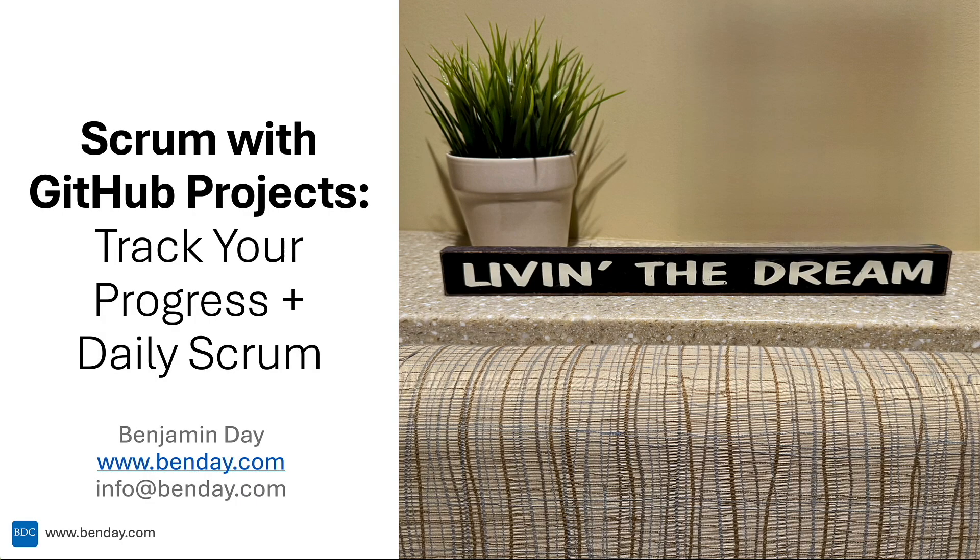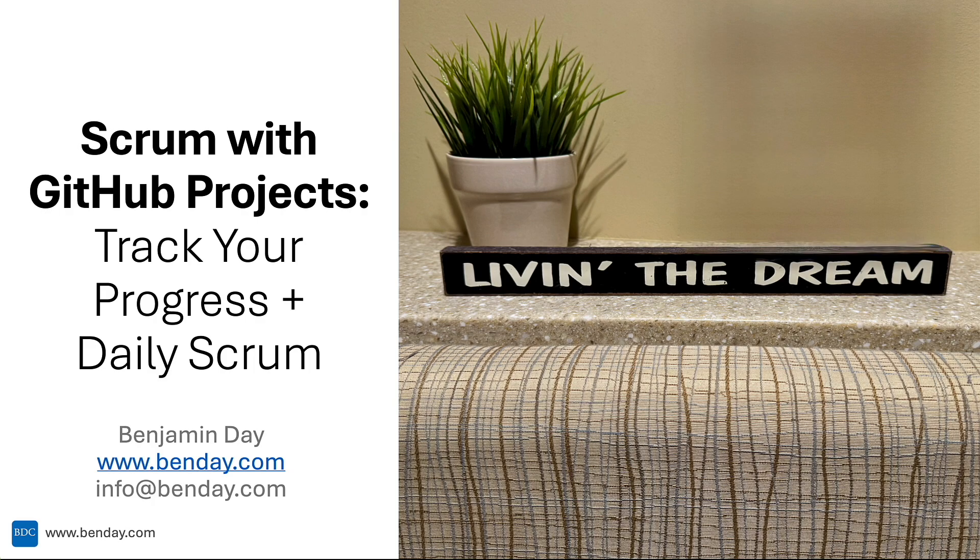Okay, continuing on in the series Scrum with GitHub projects. This is where we talk about tracking your progress and a lot of stuff about the daily Scrum.